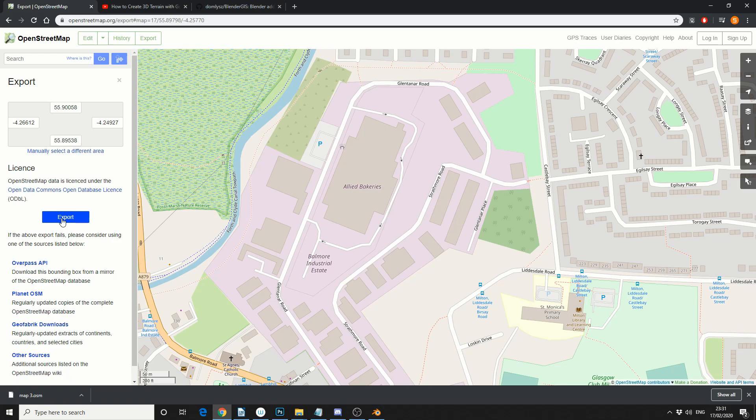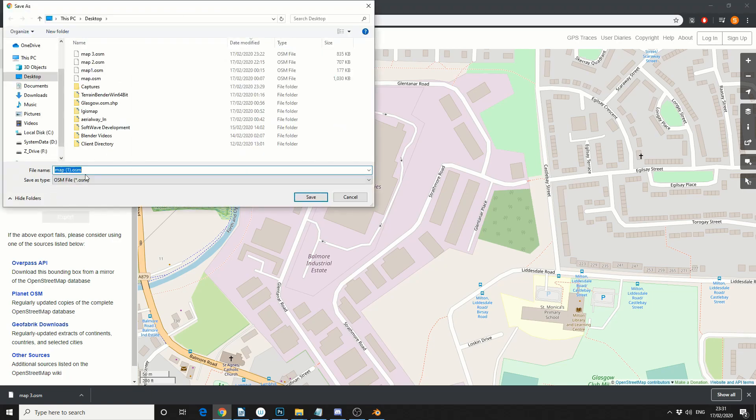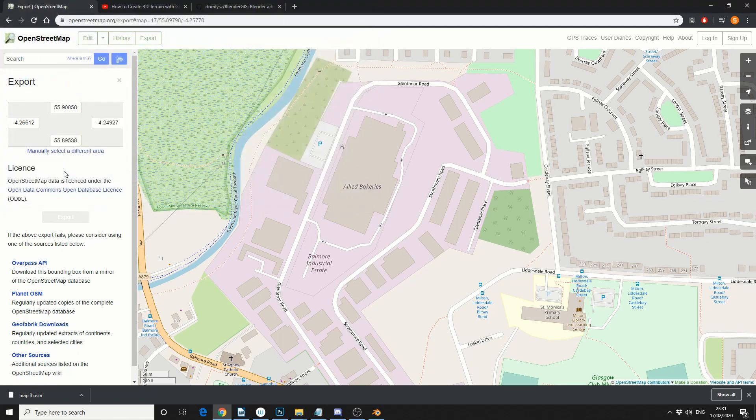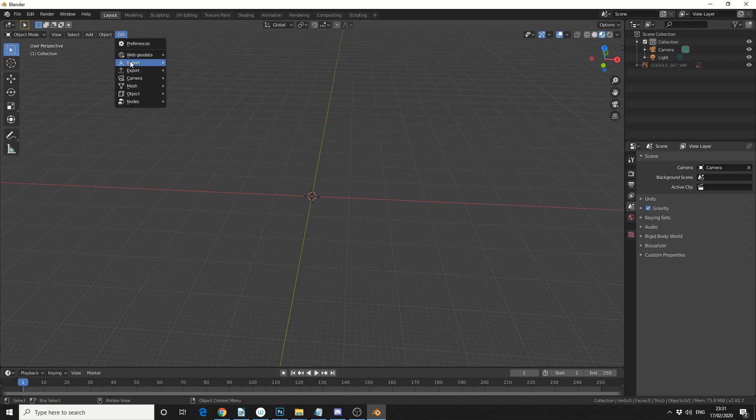And all we do is hit export, and that exports out an OSM file, so let me just rename this here. So I'll come up to GIS, I'll come to import.